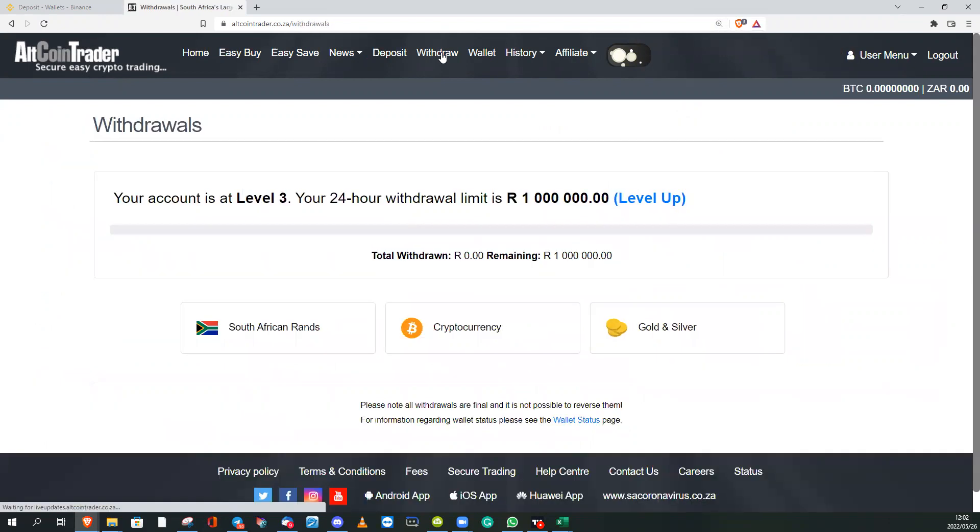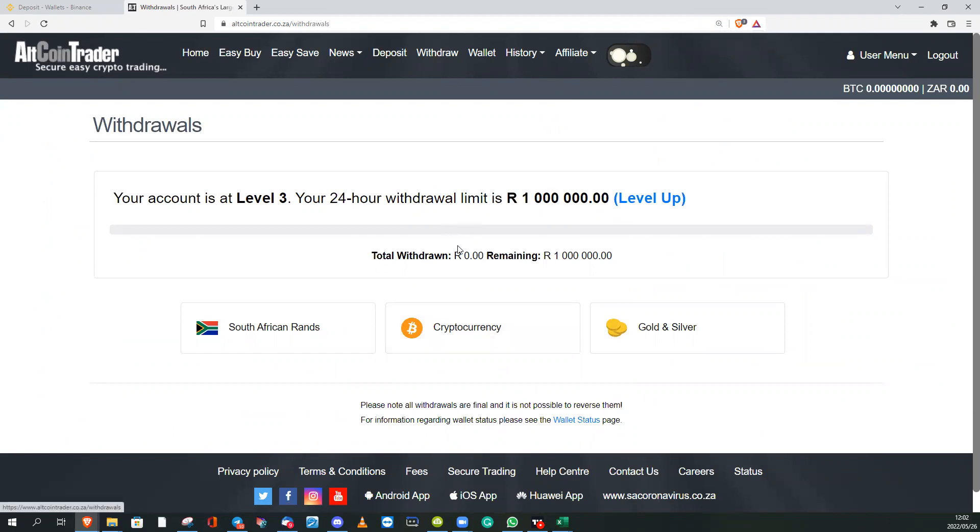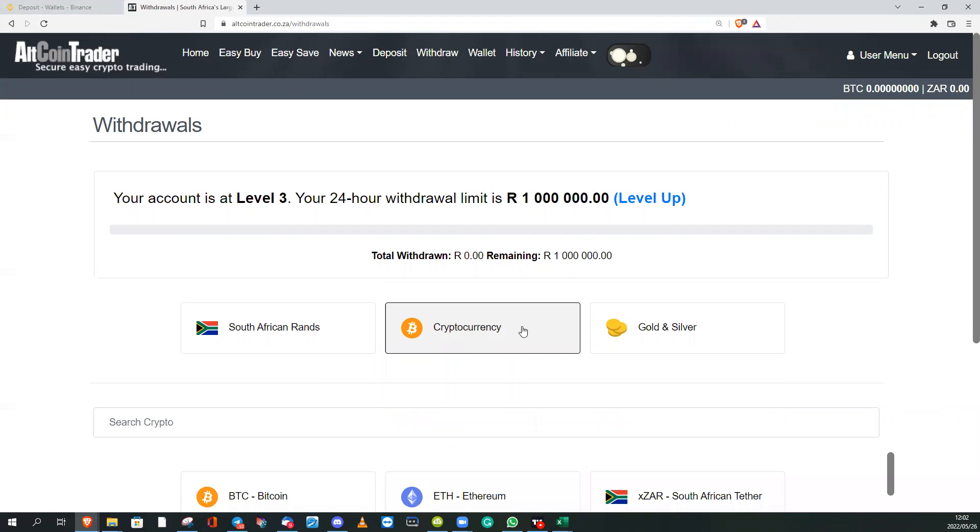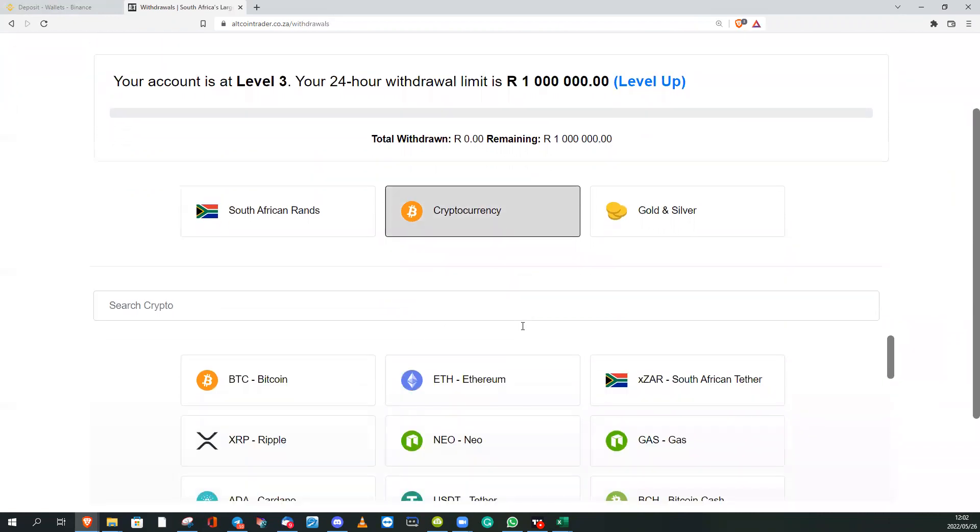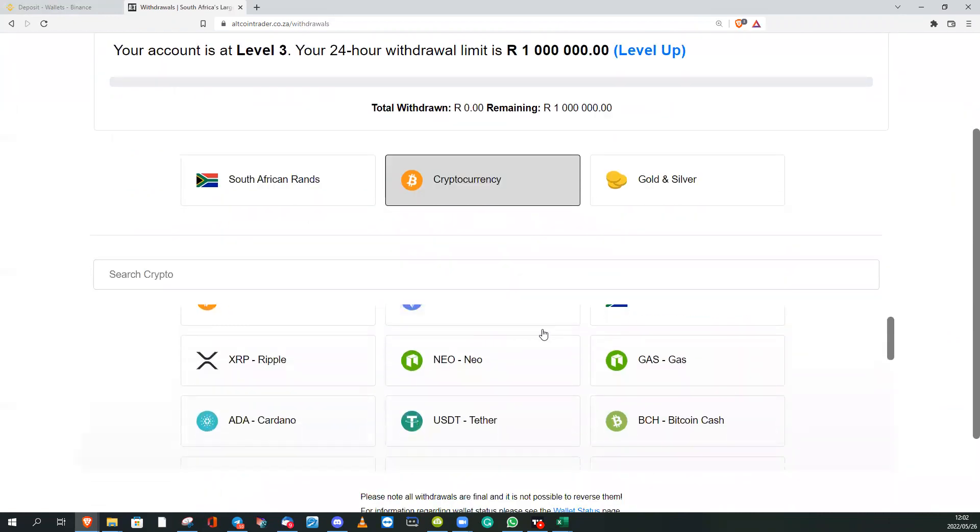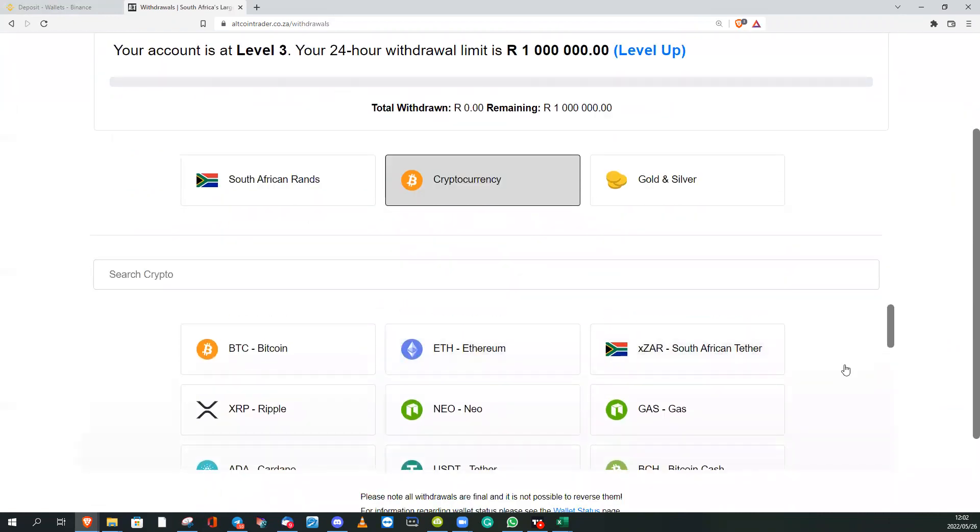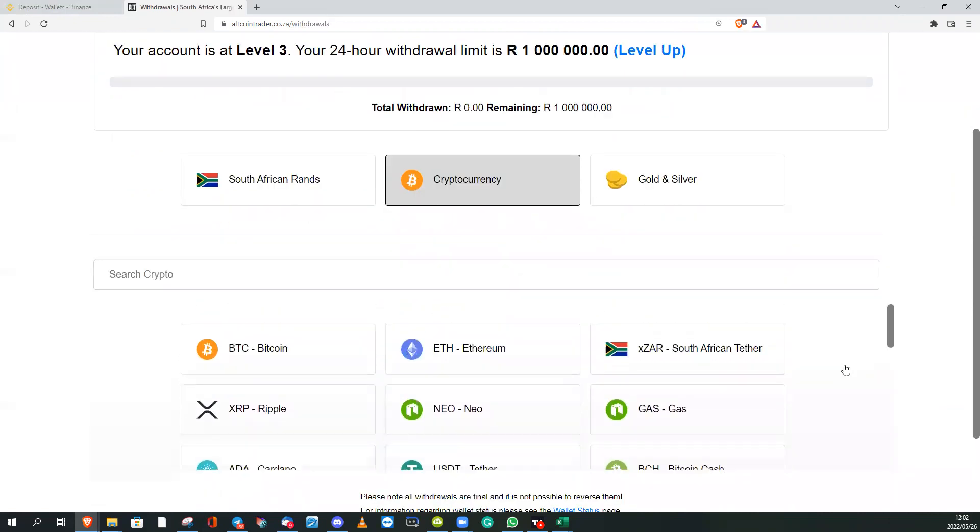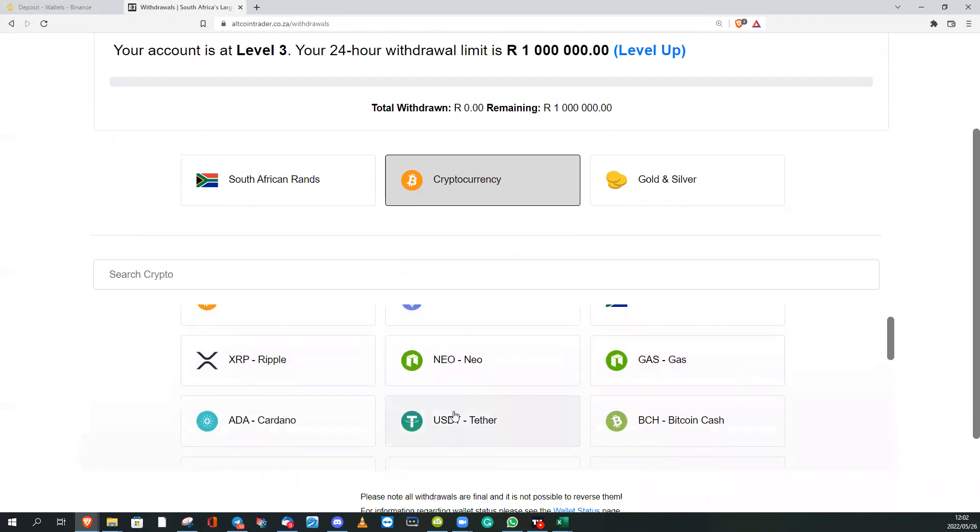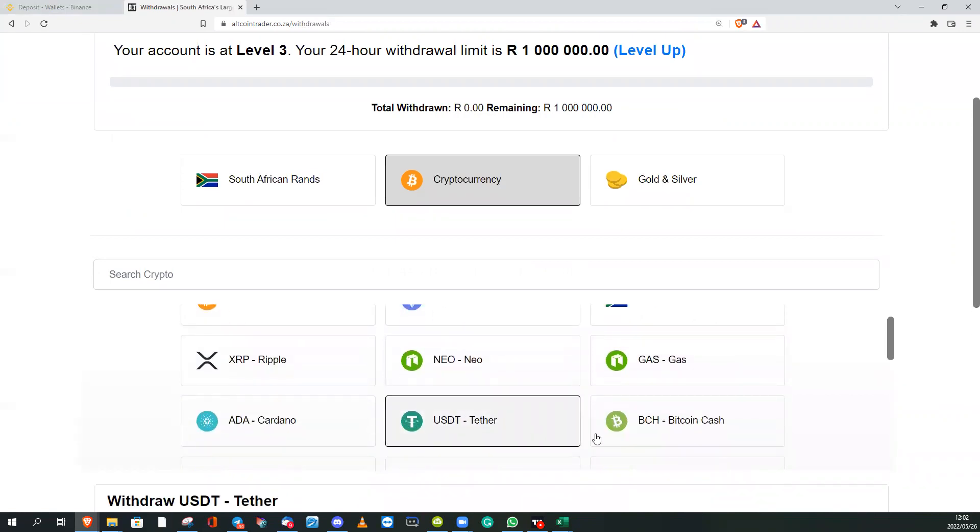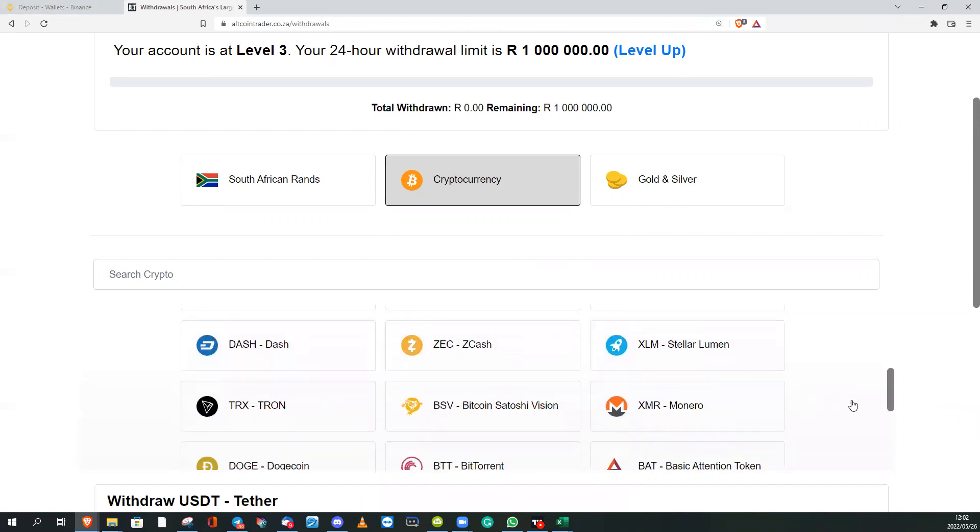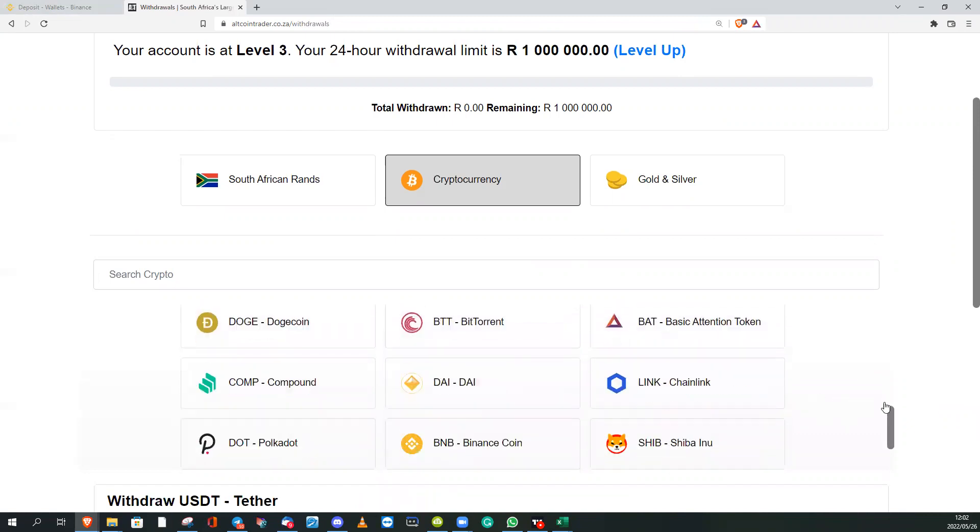Knowing that you've already bought your USDT on Binance, you're going to click on I Want to Withdraw Cryptocurrency and Deposit it to Binance. Click on Withdraw Cryptocurrency, scroll down.